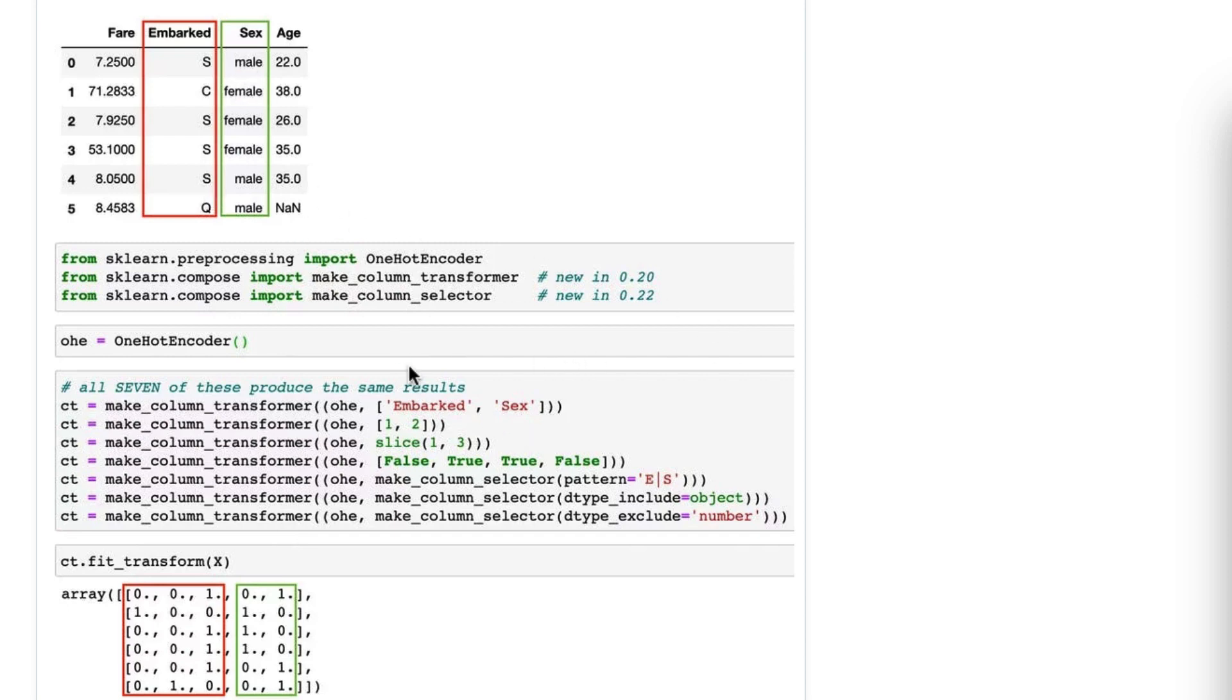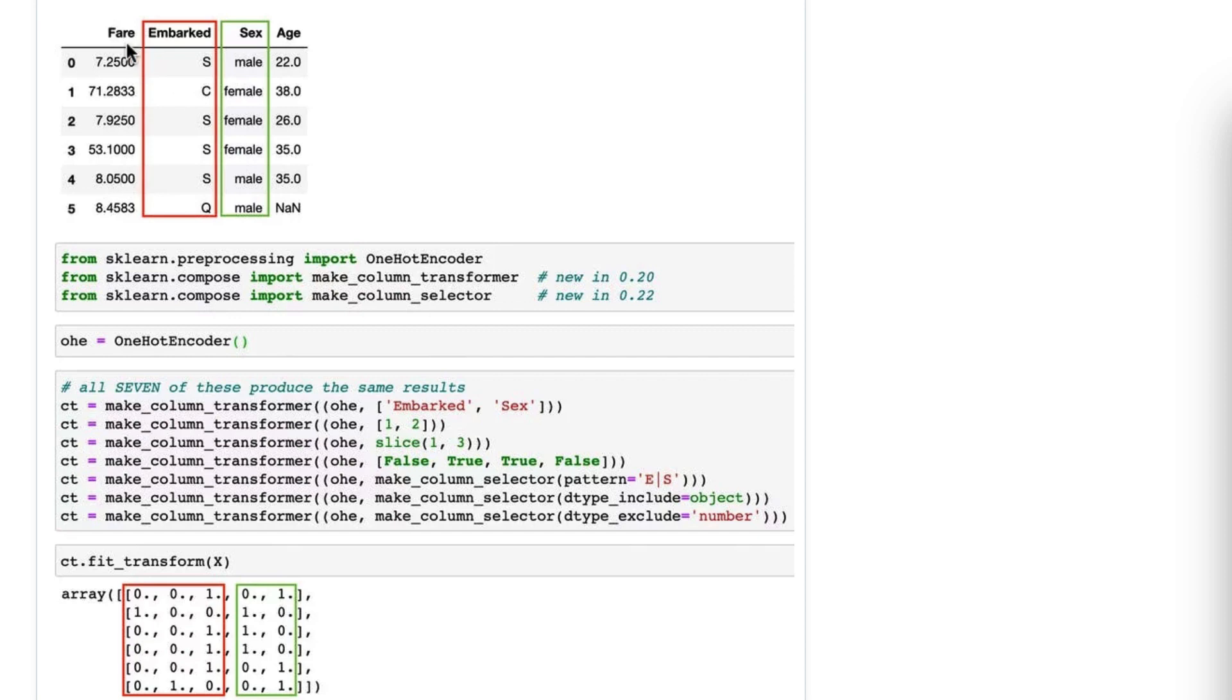The one we've already seen is selecting by dataframe column name, so I just say Embarked and Sex. The next option, option two, is to select by integer position. So this is position one and position two. It starts at 0, 1, 2, 3.